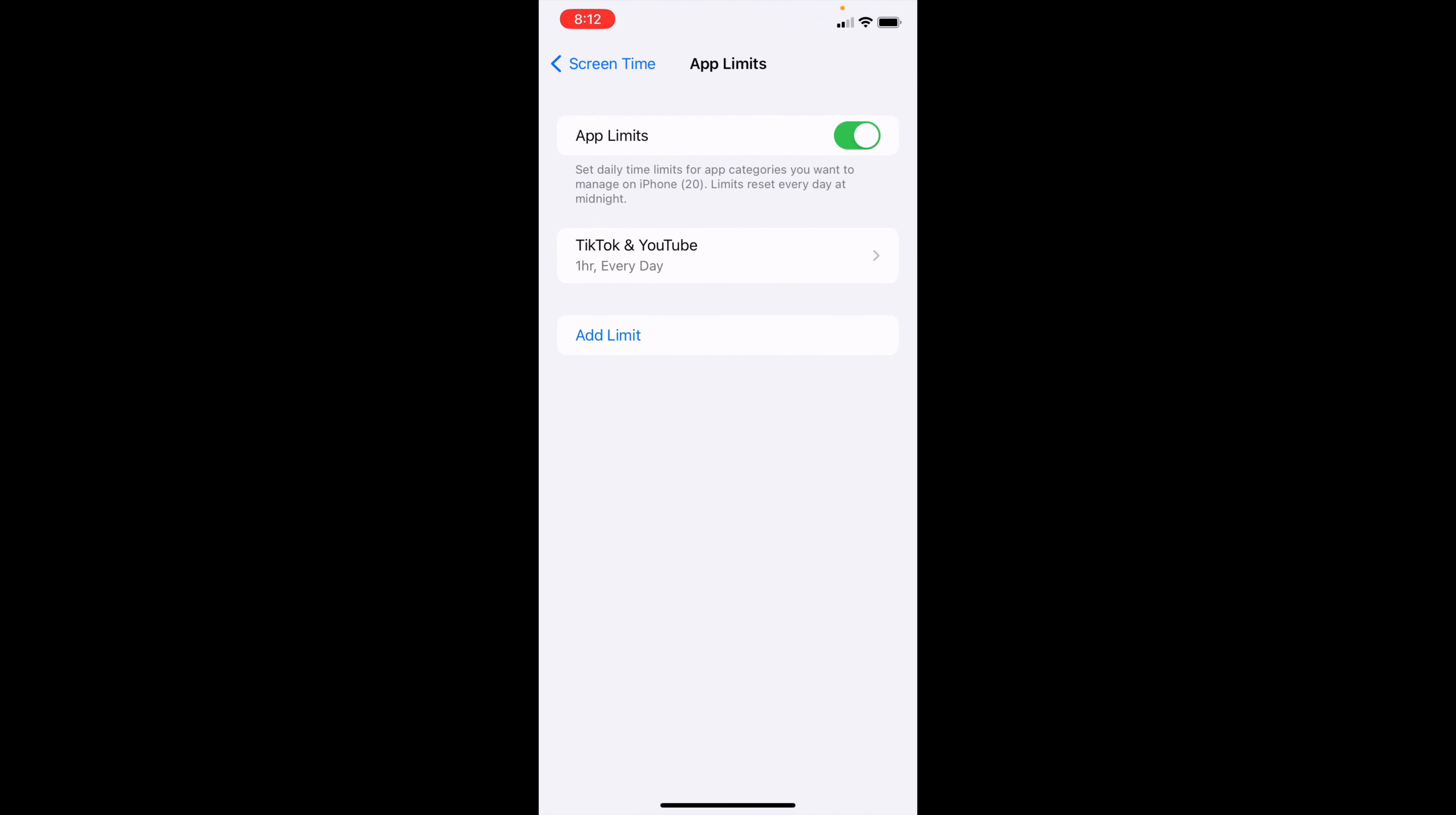If you select this, you can then click Add Limit. As of right now, I already have a limit on TikTok and YouTube every single day for an hour.